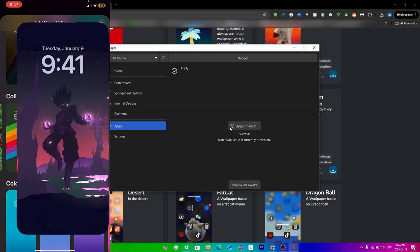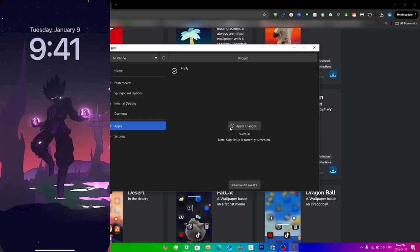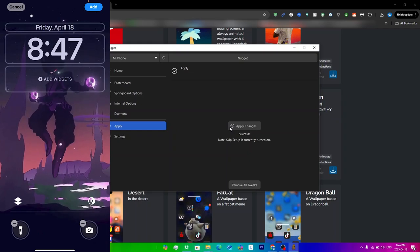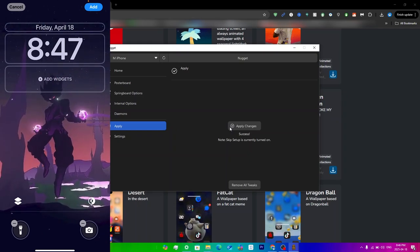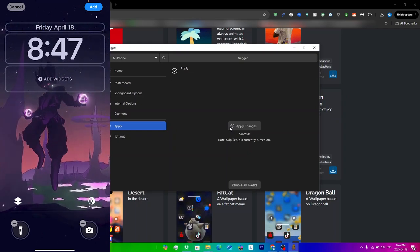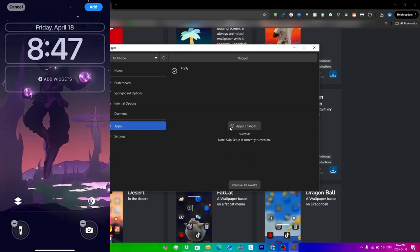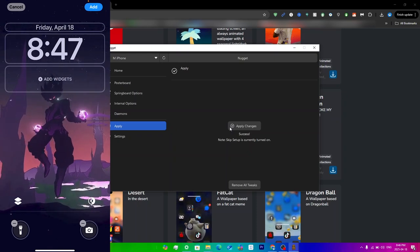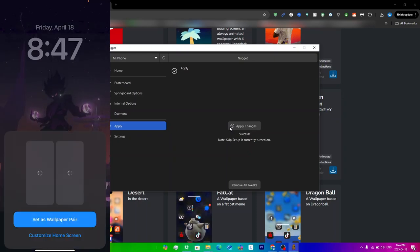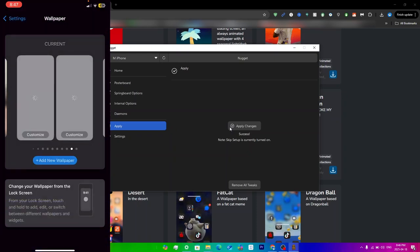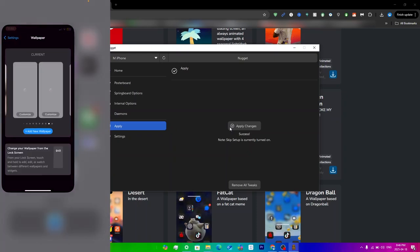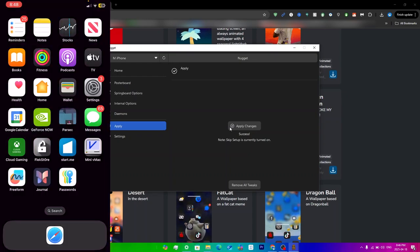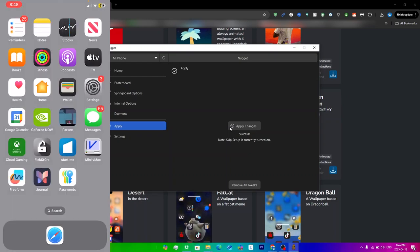You can just click on the wallpaper here and then as you can see it is moving. Then obviously you're just going to do it just like you do any other wallpaper. Just click on add here and then set as wallpaper pair. Then now you can just swipe up and it should take a second or two to load, so just give it some time.